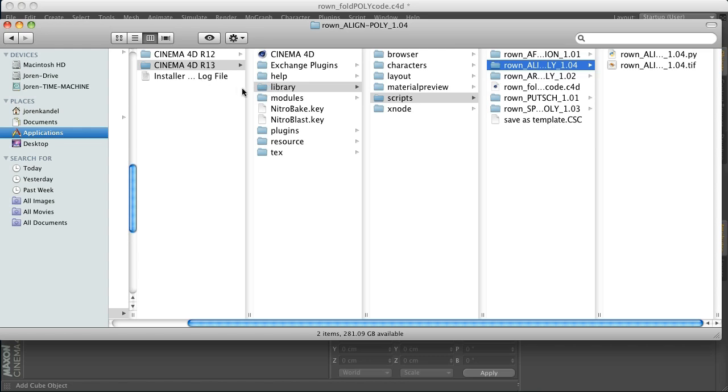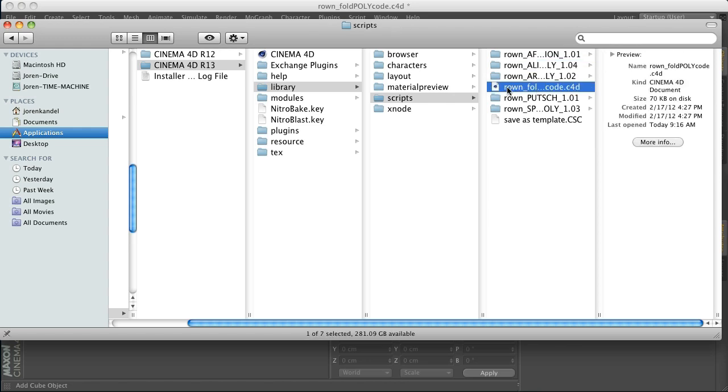So what you're going to do is put these all in your Cinema 4D folder, the library folder and then scripts. Put them all in here. So you got one, two, three, four, five and then you also have this guy which is not a script.